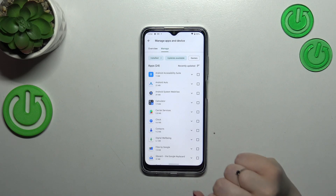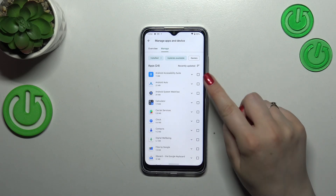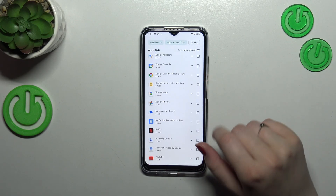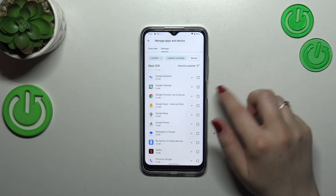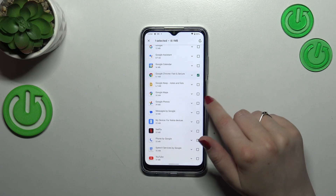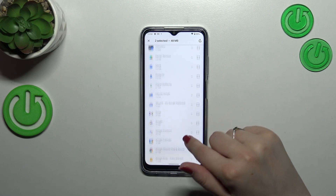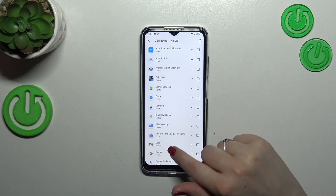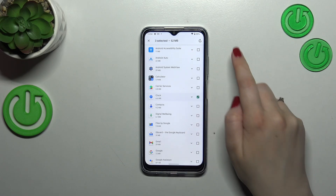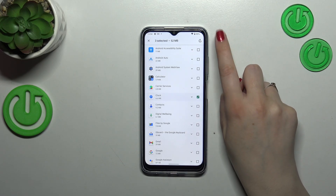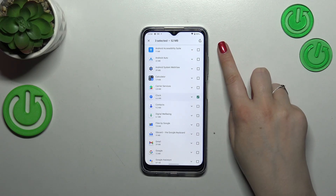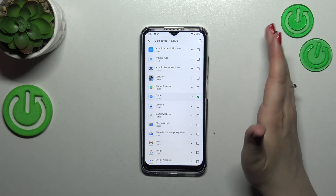After tapping on Updates Available, you can check which ones you can update. Basically all you have to do right now is mark those which you'd like to download. So let me pick, for example, Google Chrome, Google Photos, and also the Clock.